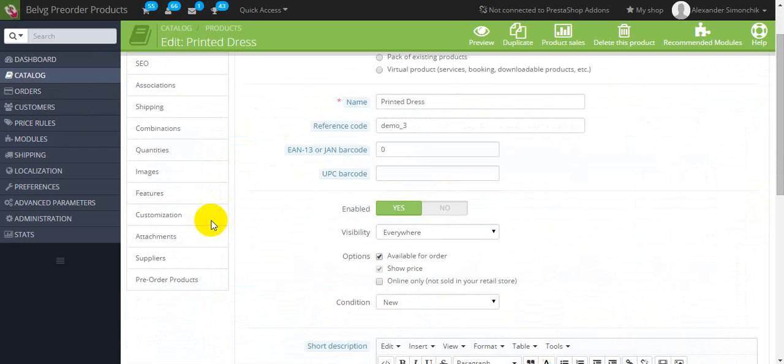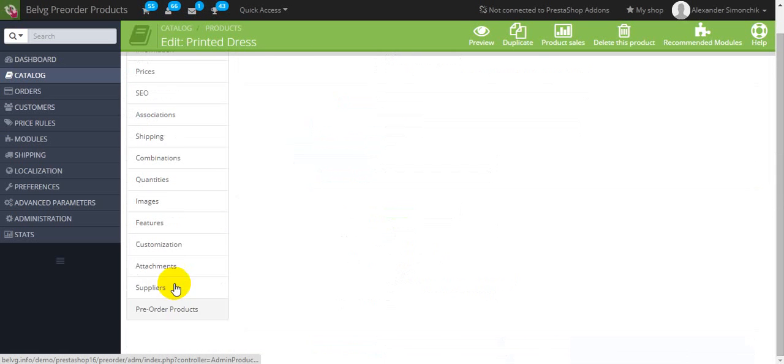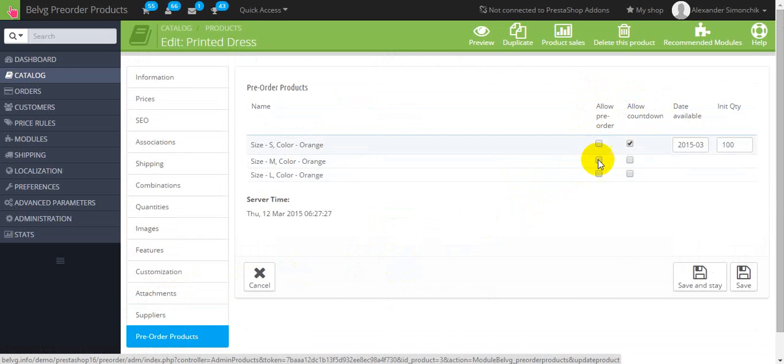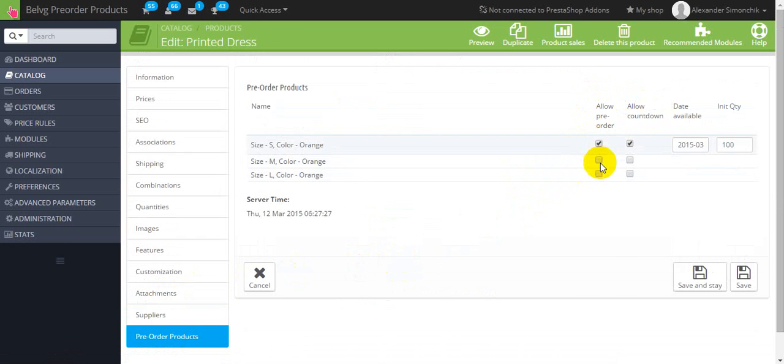Here you should find pre-order products. Press it. And now as you can see we should allow pre-order and allow countdown.